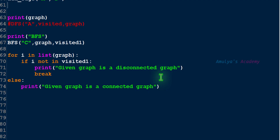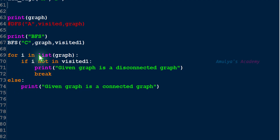First, call the BFS function and traverse the graph. Next, check all the nodes of the graph one by one — whether each node is visited or not. Use the for loop and if condition: if any node is not visited, print the disconnected message; if all nodes are visited, print the connected message. That's it for now. Thank you for watching — don't forget to subscribe to my channel. I'll meet you in the next class. Take care.